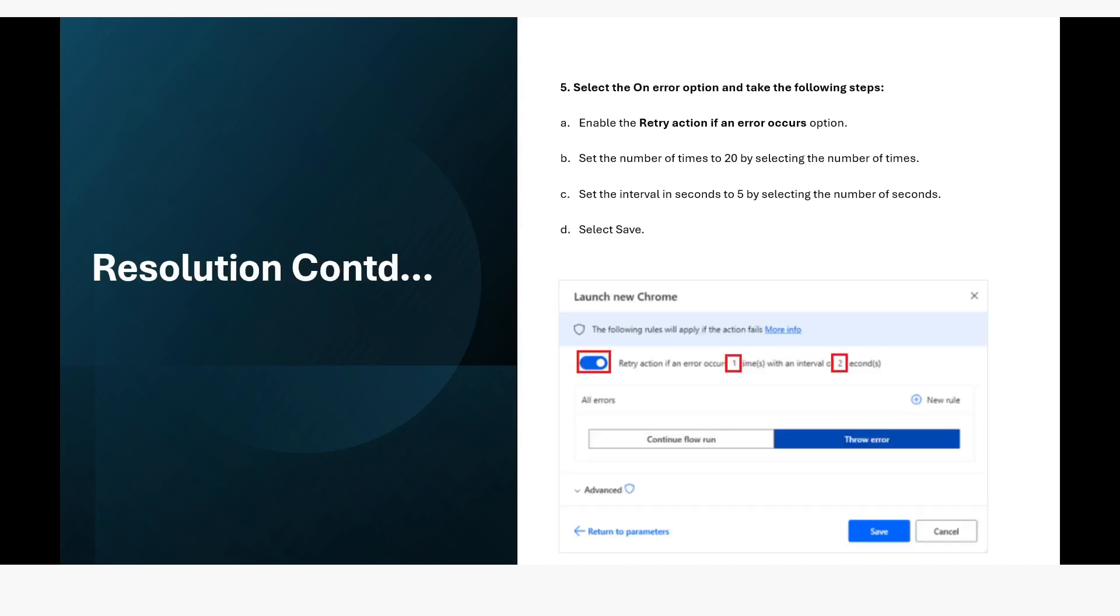And the fifth step is that select the on error option and take the quality step which is enable the retry action if an error occurs option. And set the number of times to 20 by selecting the number of times, set the interval in seconds to 5 by selecting the number of seconds and click on save.